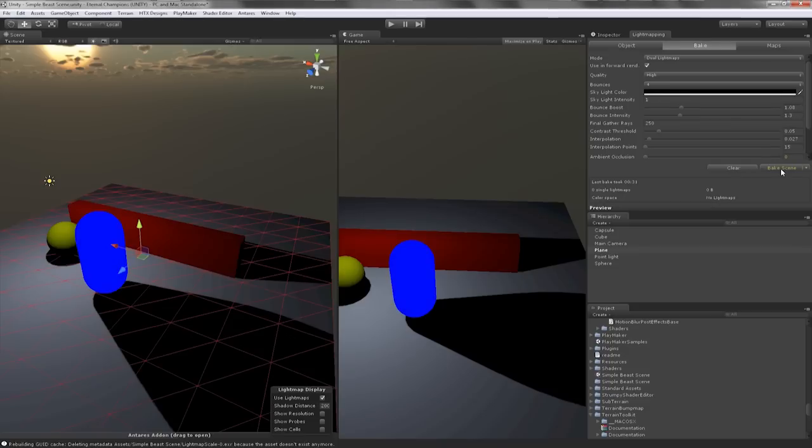We will allow Beast to bake the lightmap. It will take only a few seconds because this is a simple scene with low final gather rays.